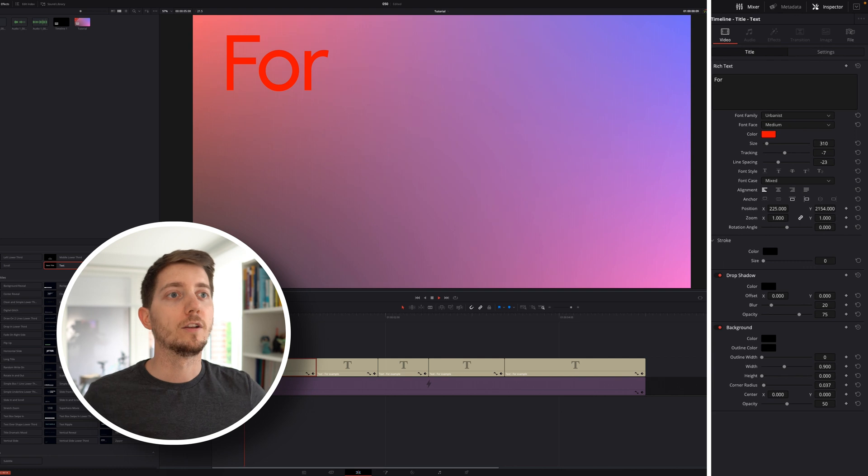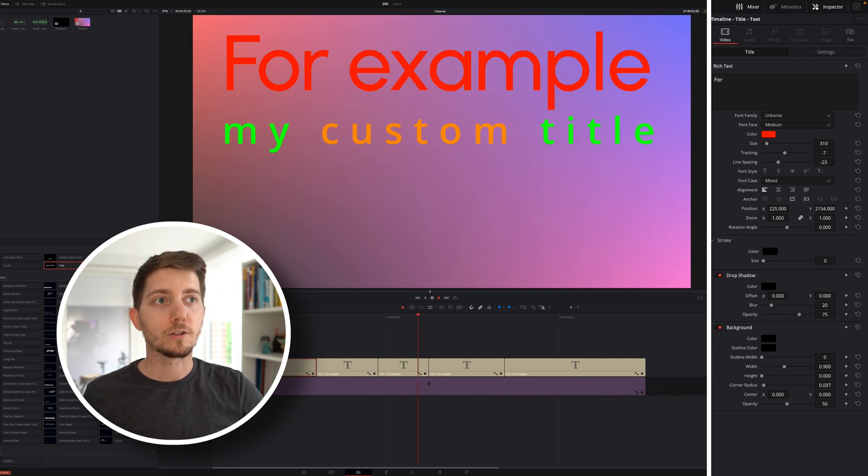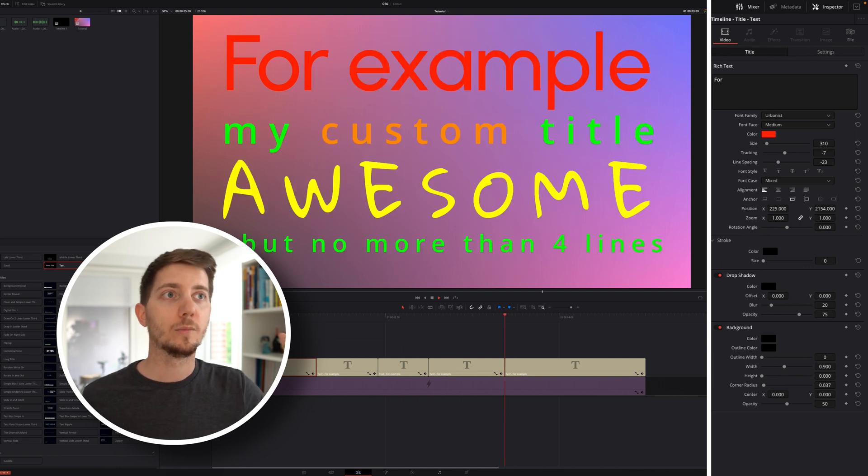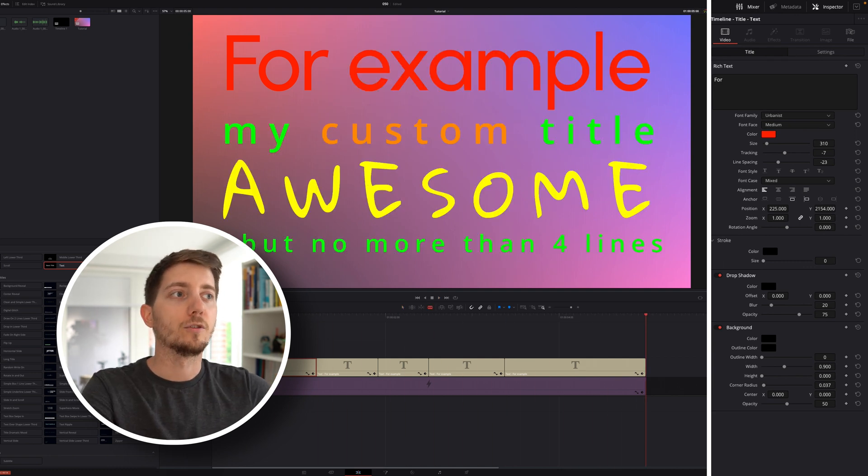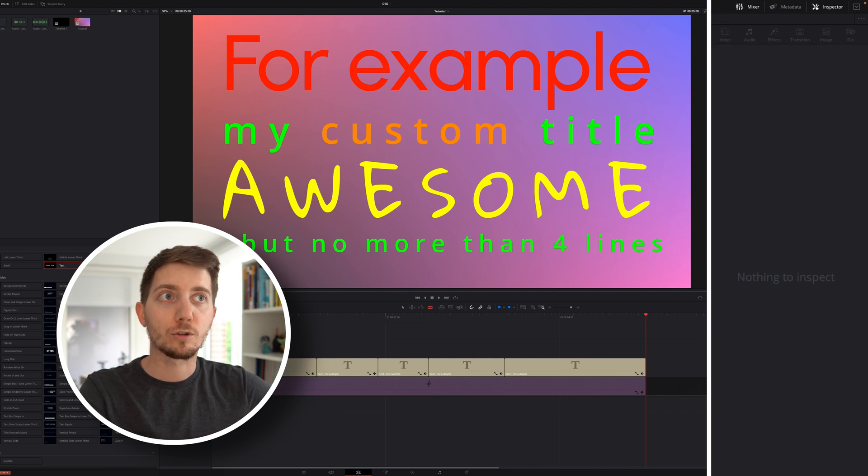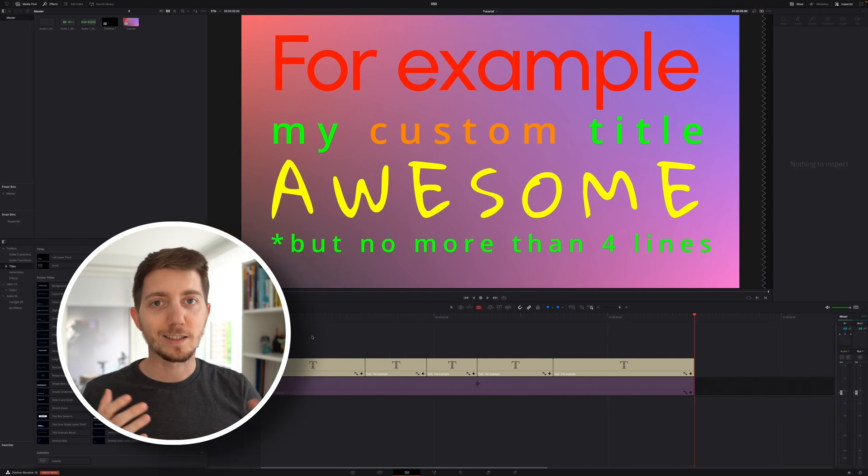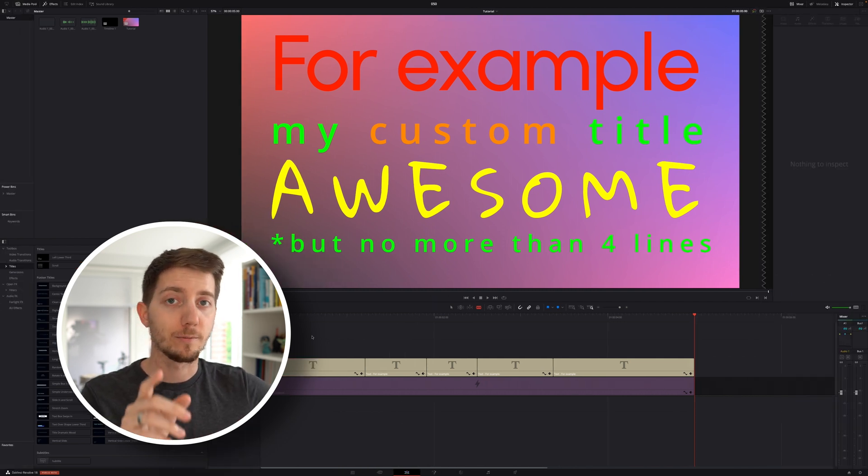But now we can have, for example, my custom title, awesome, but no more than four lines. And now you get exactly that effect as I had in my intro. Spend more or less time tweaking it and you've got it.